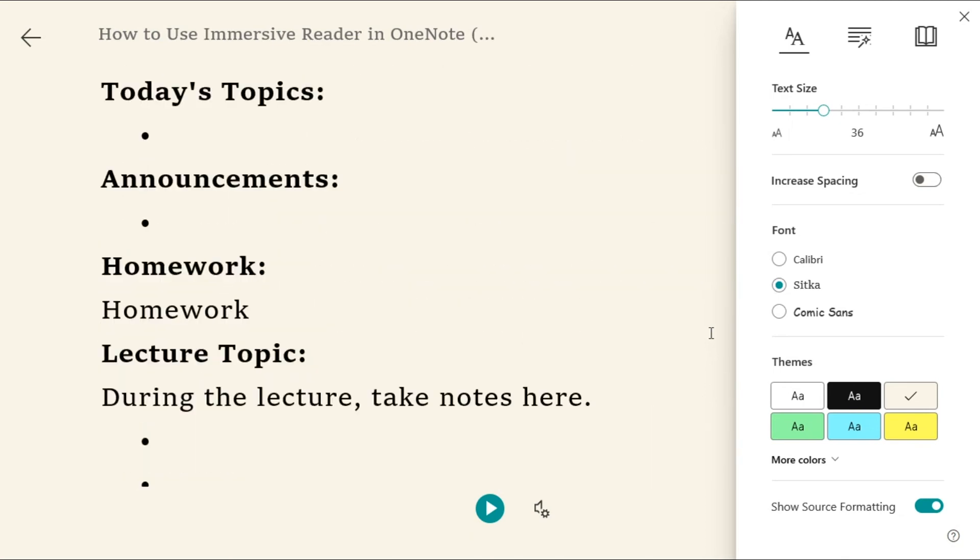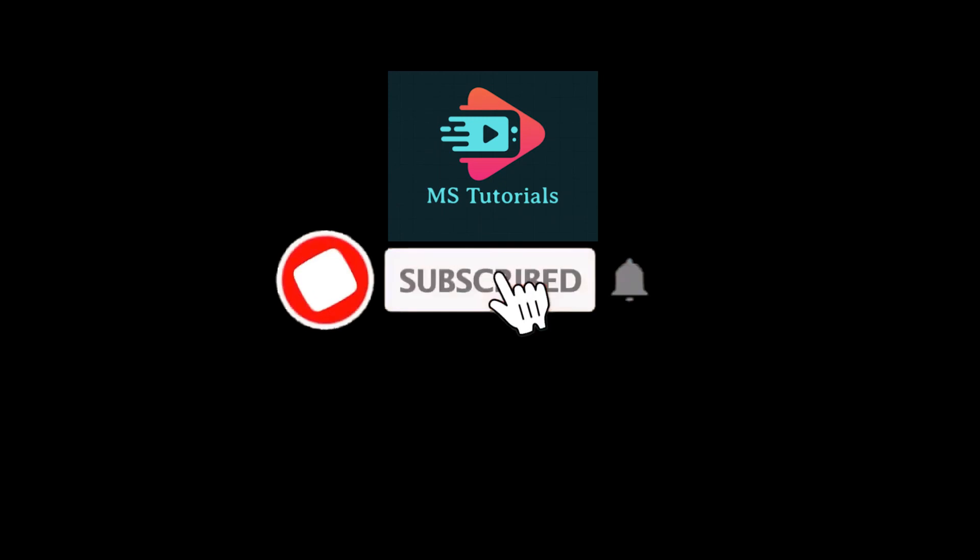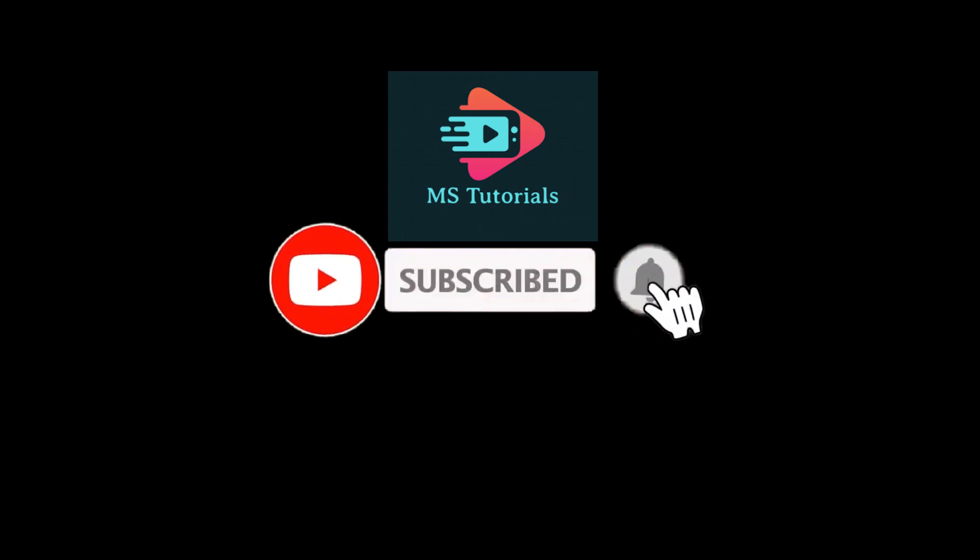If you found this video helpful, kindly like and subscribe. You may also click and turn on the notification bell so you can be notified whenever we release new videos.